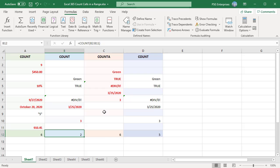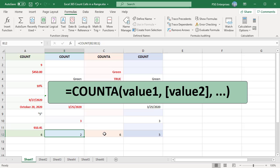The COUNTA function in Excel counts the number of cells in a range that are not empty. The syntax of the COUNTA function is the same as COUNT: COUNTA value 1, value 2, etc.